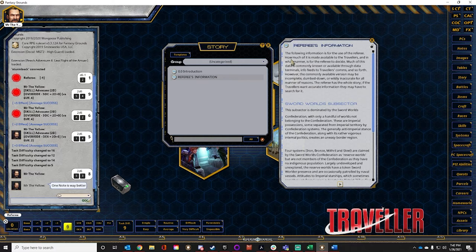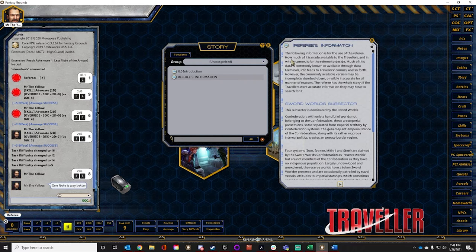Someone asks if you can embed audio files in the story. No — the Syrinscape link works as a chat trigger using an extension that presses your soundboard on your desktop. Currently Fantasy Grounds does not support embedding audio files or WAV files directly.